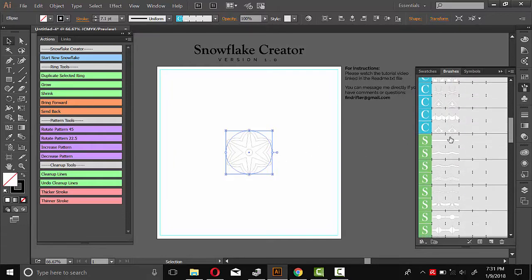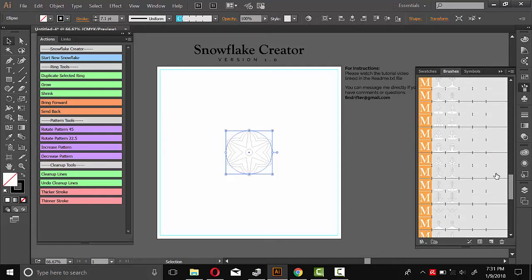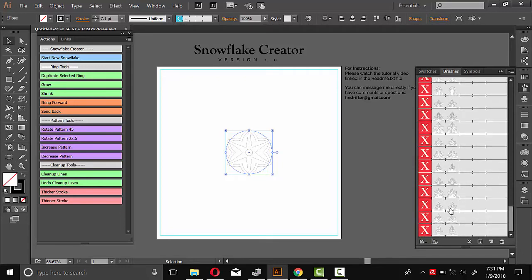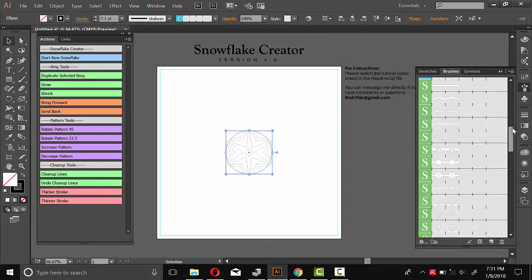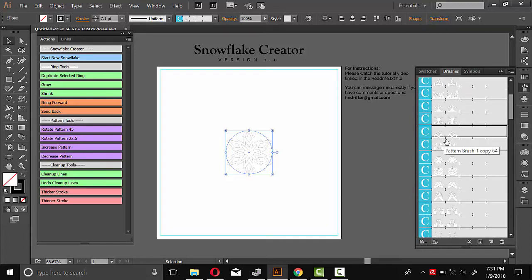And then these simpler ones are just for towards the outside. And then medium, more further towards the outside. And then these X ones, these really complicated ones, are designed for using at the very edge. But you can use any of these patterns at any point in the snowflake. It's totally up to you. So for the center, I think I'll choose maybe this one.